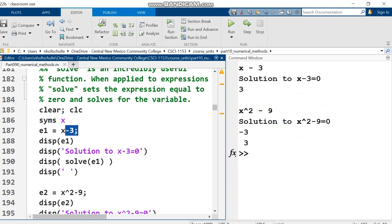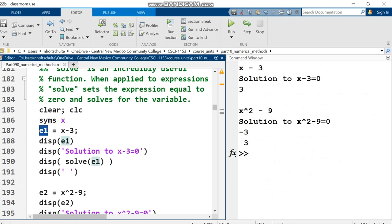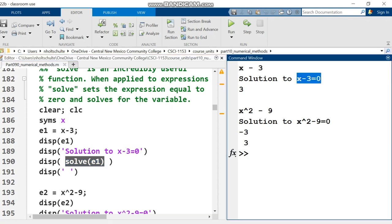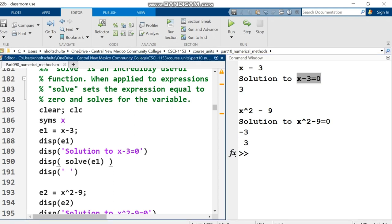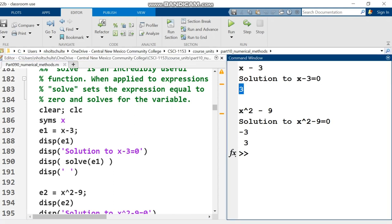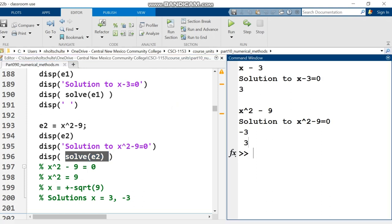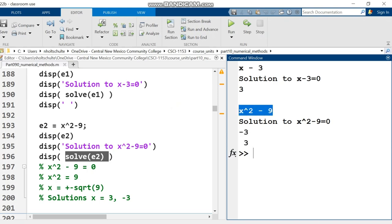Here I have a symbolic variable x and expression x minus 3. When I call the solve function on e1, MATLAB sets the expression equal to 0 and solves for the variable. For x squared minus 9, solving e2 gives both solutions: 3 and negative 3, since both squared equal 9.